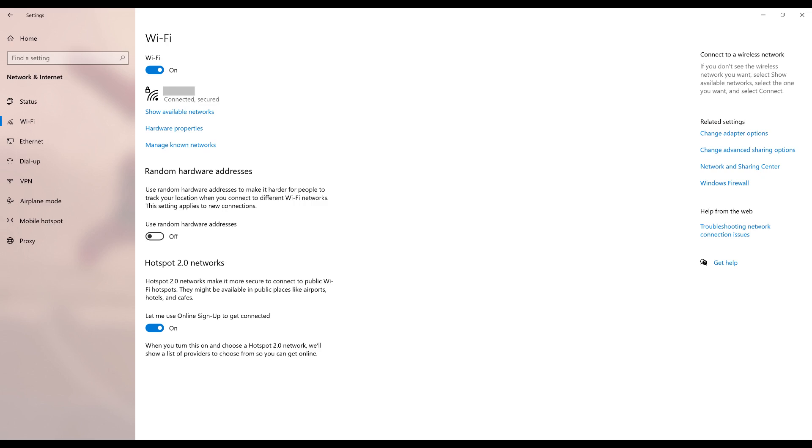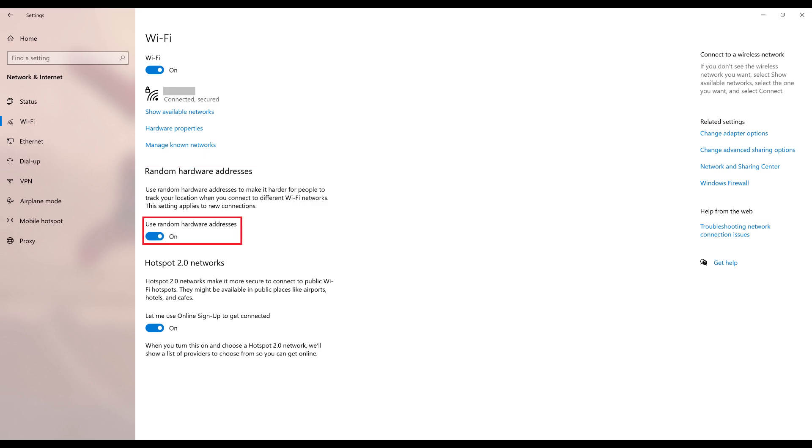Step 4. If you want to use a random hardware address for all new connections going forward and not use it for existing known networks, you can just toggle the Use Random Hardware Address field on this screen to on.